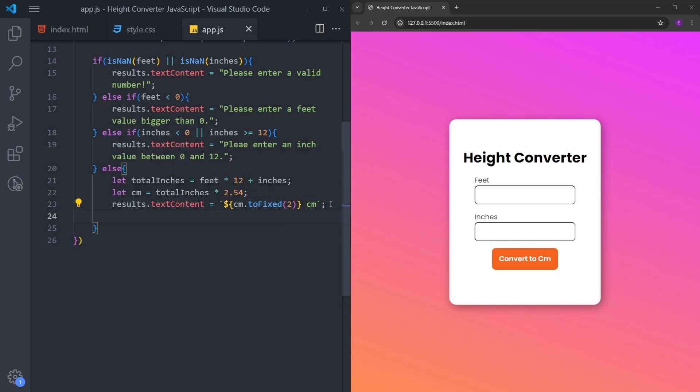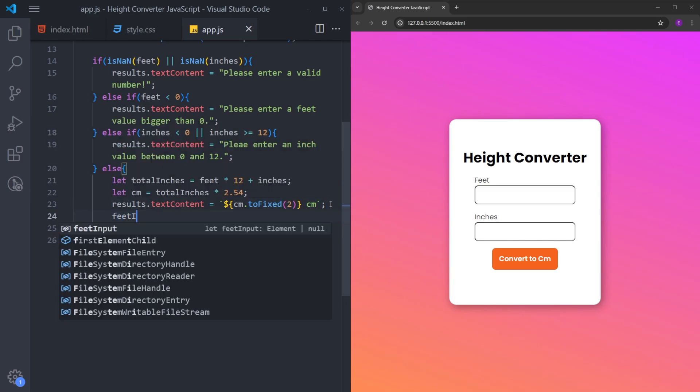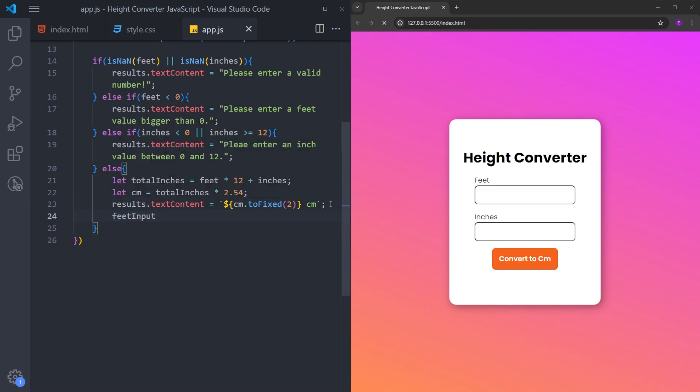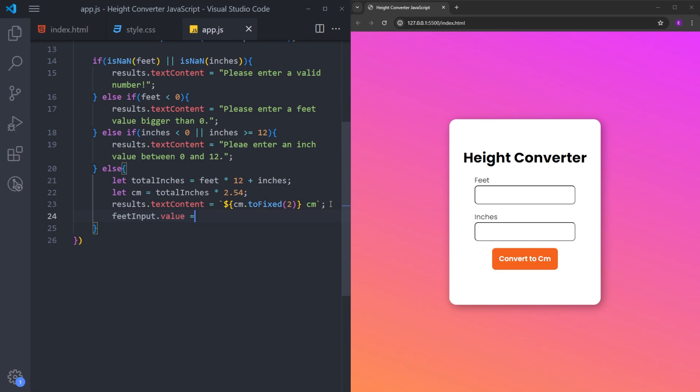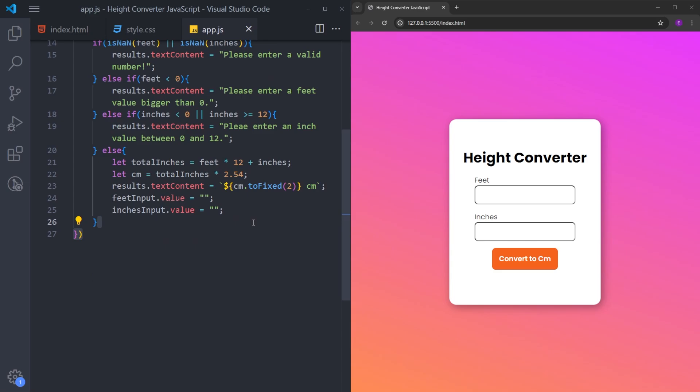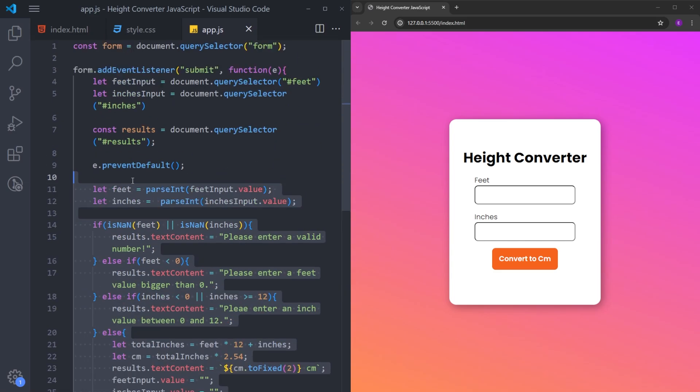And also, we need to reset the feet input. Let's assign it to empty strings. Inches as well.